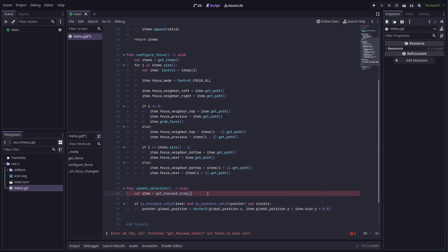First, we get the currently focused item. Then, we make sure we have a valid item and a valid pointer before setting the position of the pointer to be next to the focused item. You might notice that this get focused item method also doesn't exist, so let's make it now.